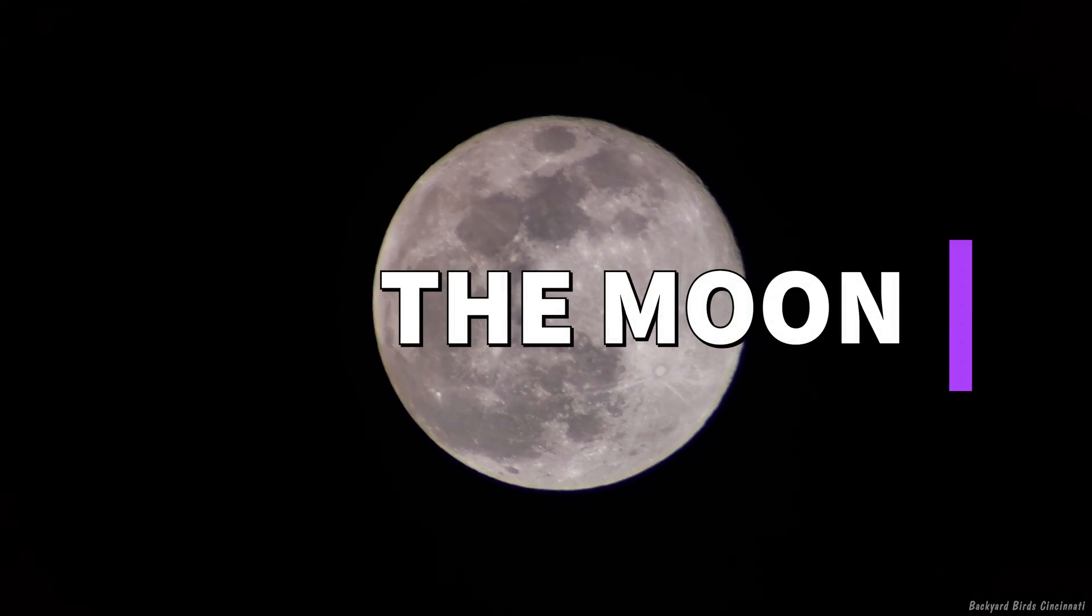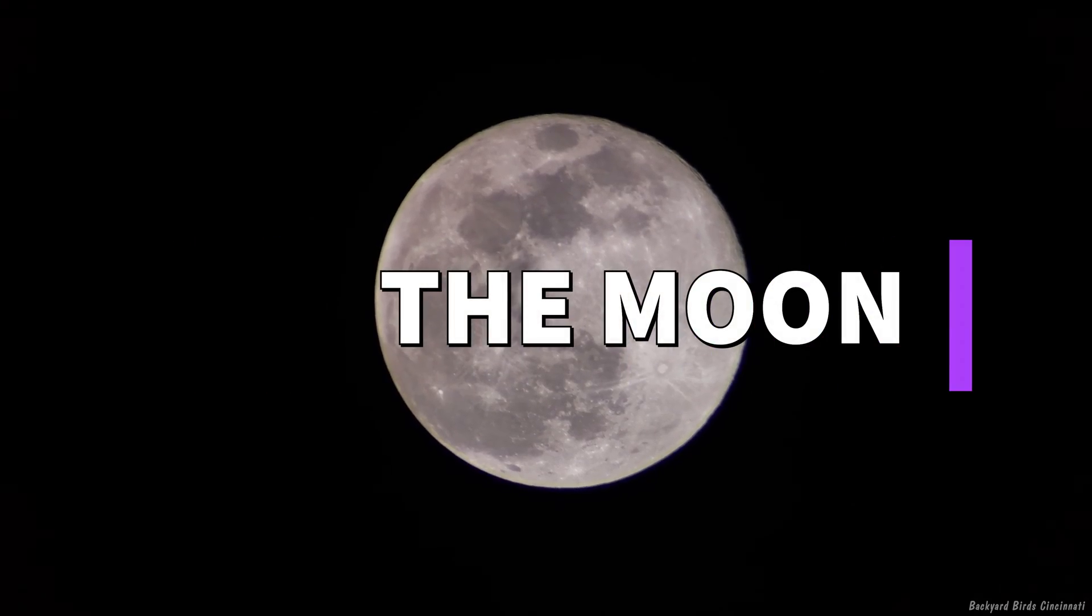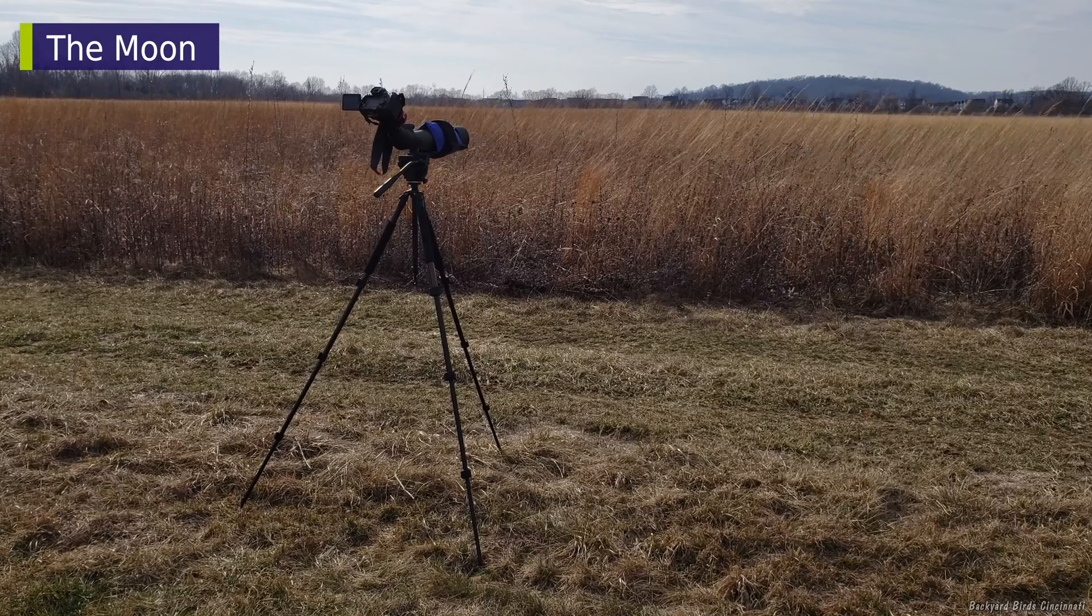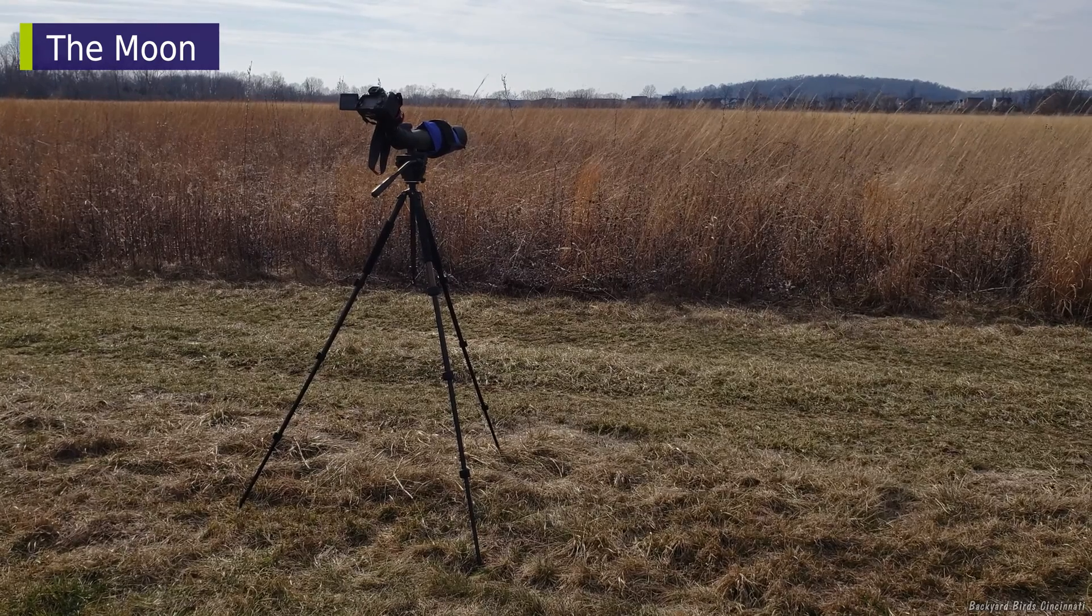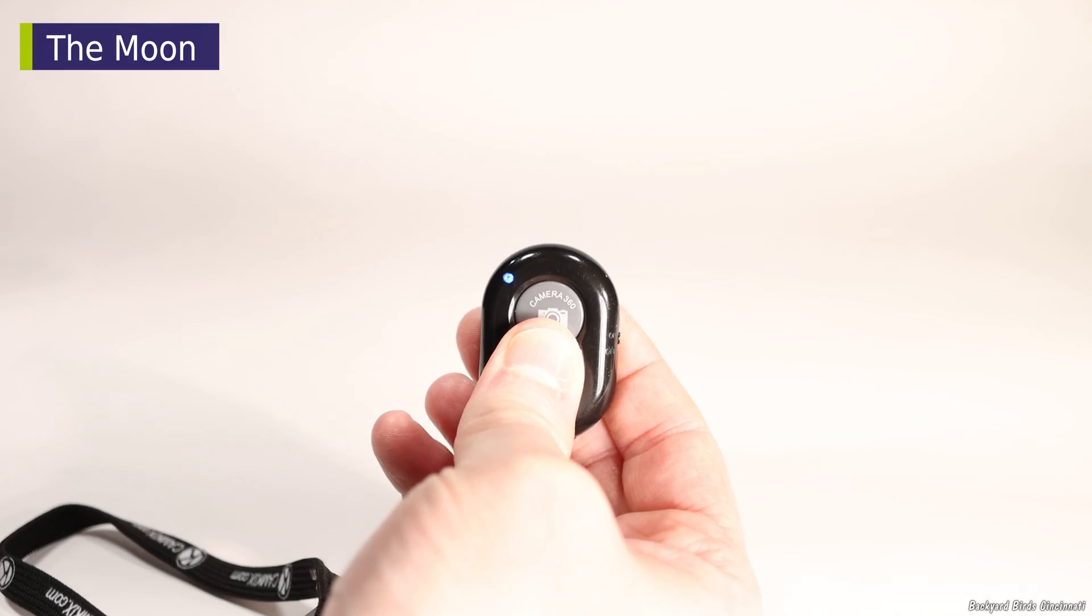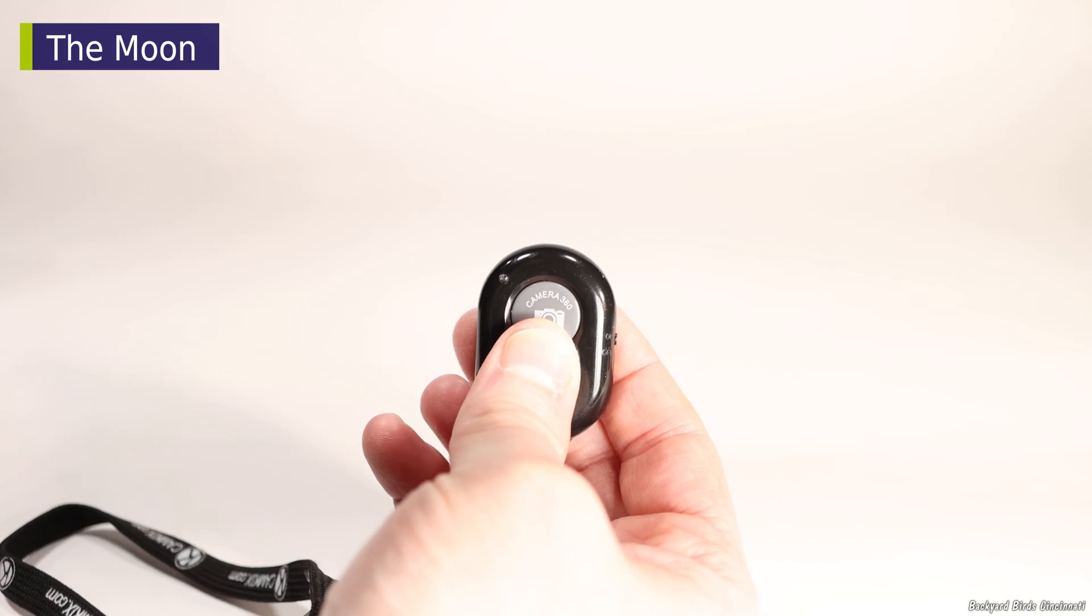The moon is the easiest of these to capture, but you will need a steady tripod and some way to activate the camera's shutter remotely, such as a Bluetooth shutter remote.